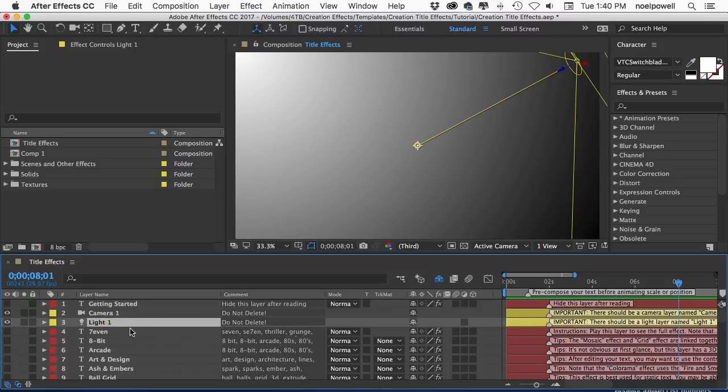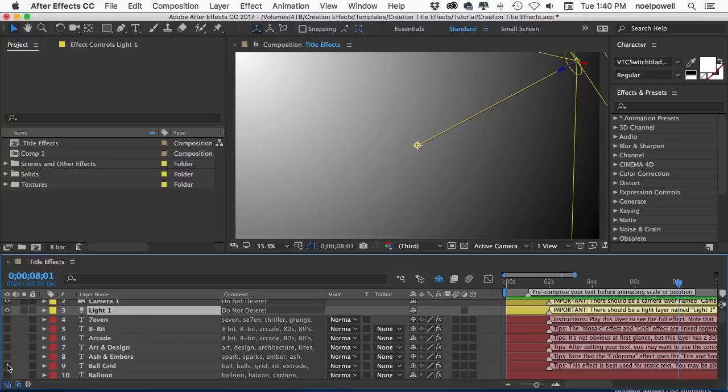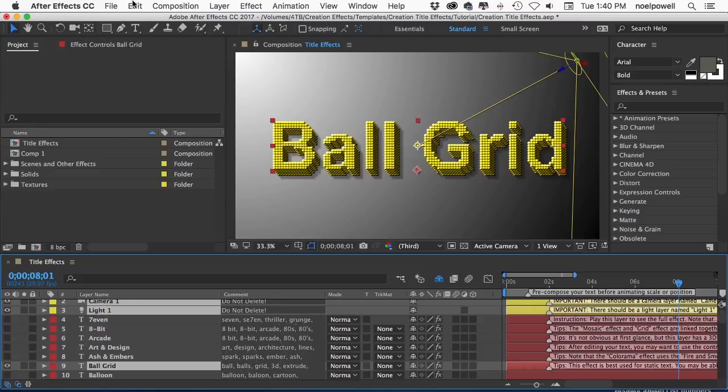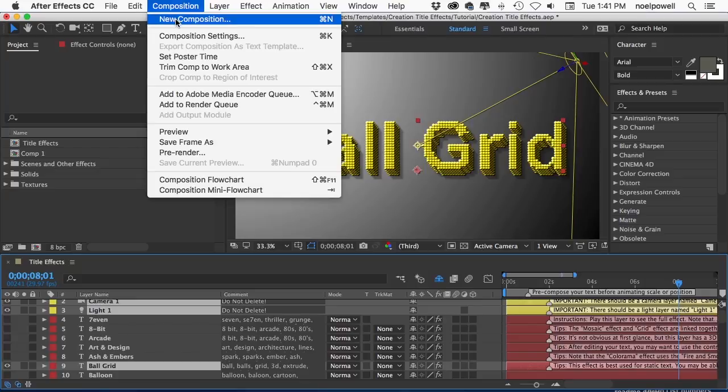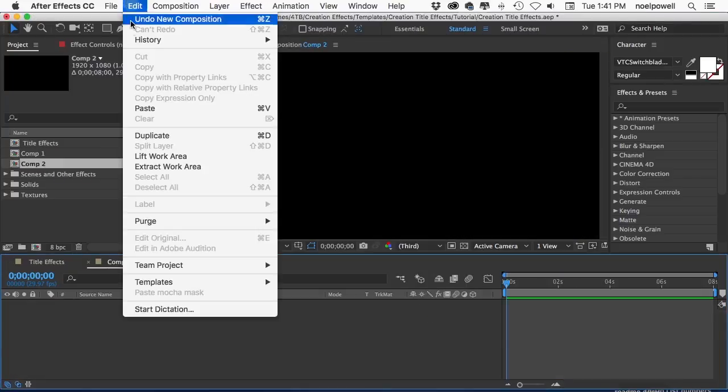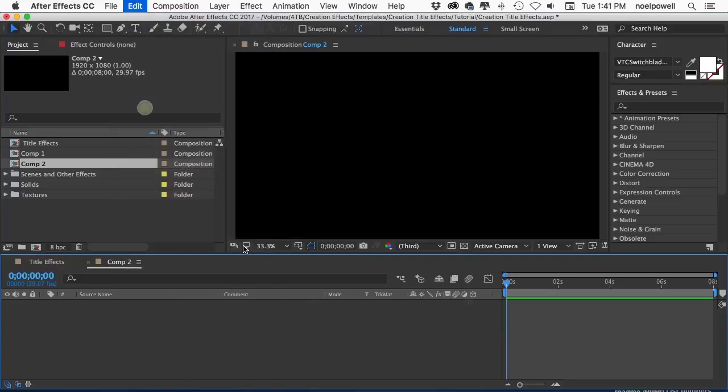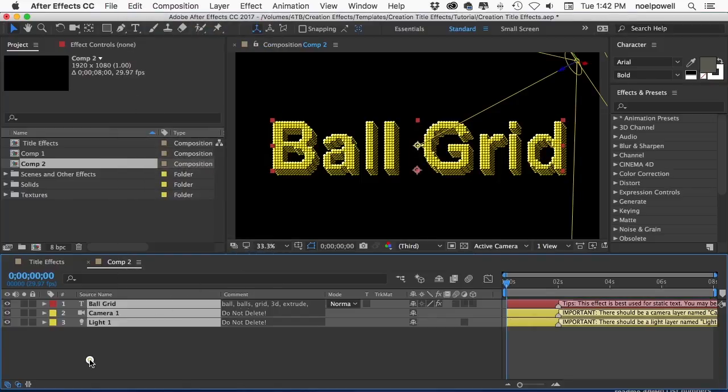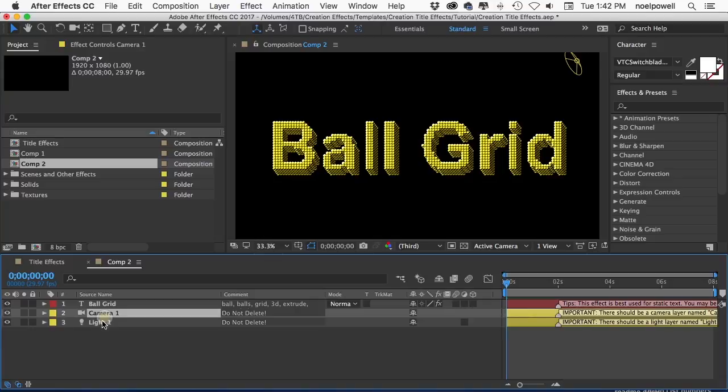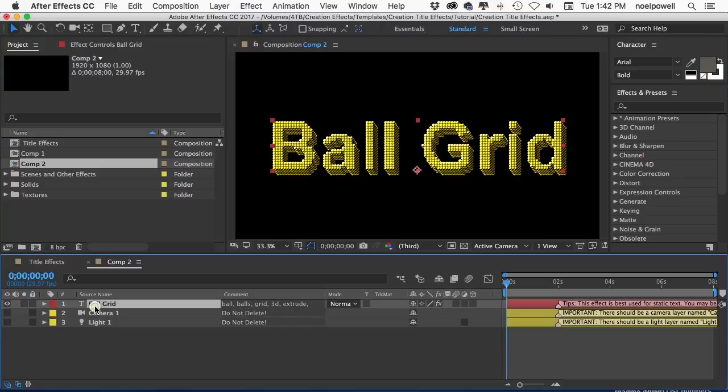So just leave these here and what I recommend is that you put these two layers into any comp that's going to have a title effect in it. Otherwise you could get error messages and the effects won't work like they're supposed to. So the best way to do this when you select your text layer to copy it over to another comp. Just select the camera and light layer with it and then copy them all. And I'll create a new comp here. And then you can paste them in. Don't rename these they need to have the names camera1 and light1 and you don't have to use these layers or anything you can turn them off if you want.